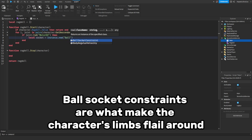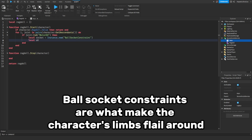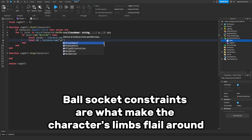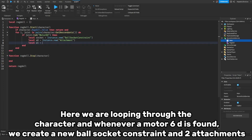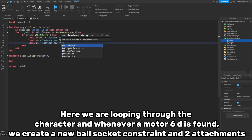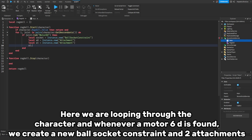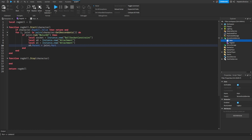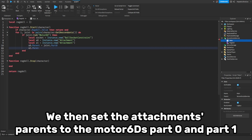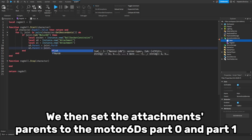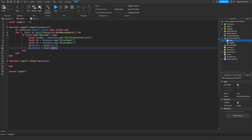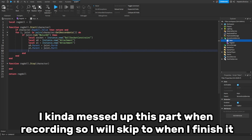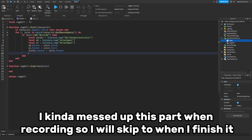BallSocketConstraints are what make the character's limbs flail around. Here we are looping through the character, and whenever a Motor6D is found, we create a new BallSocketConstraint and two attachments. We then set the attachments' parents to the Motor6D's Part0 and Part1. I kind of messed up this part when recording, so I will skip to when I finish it.